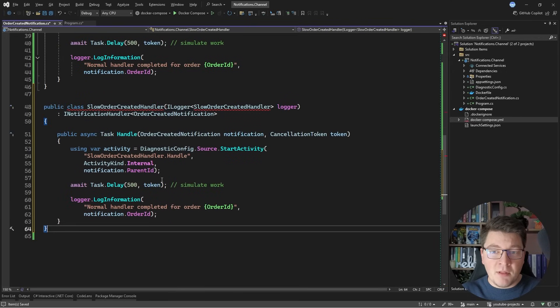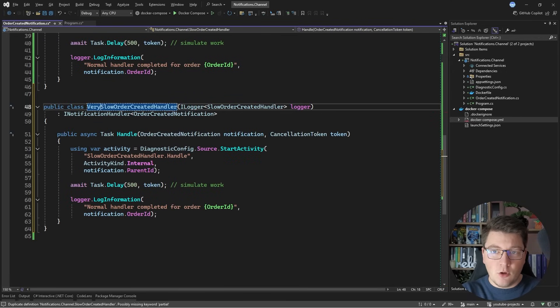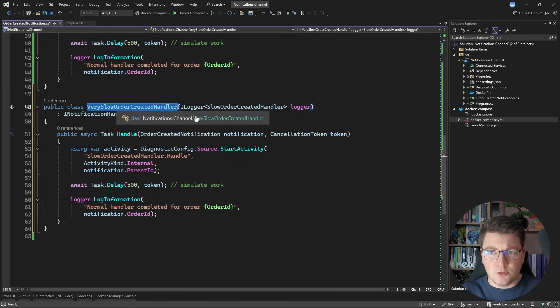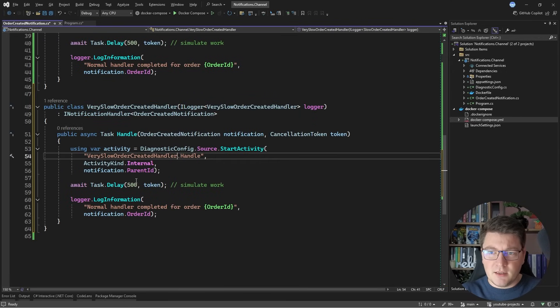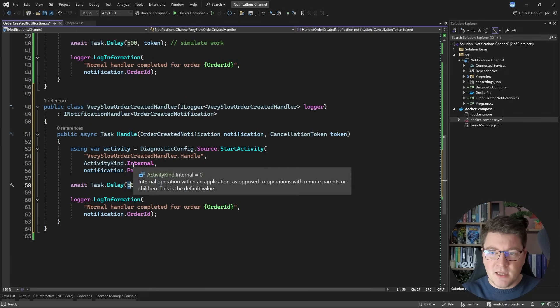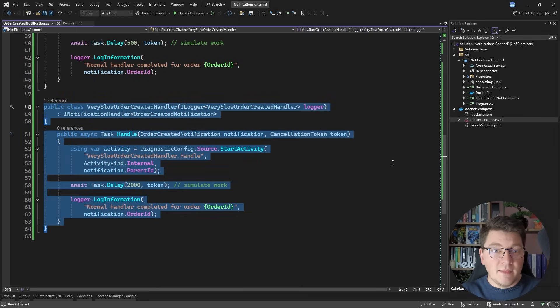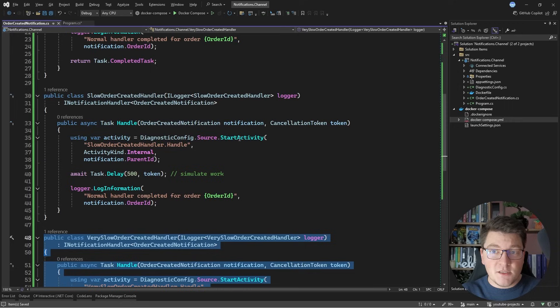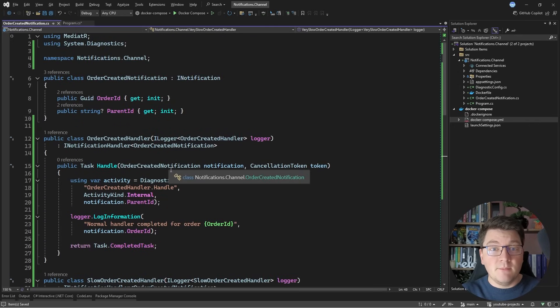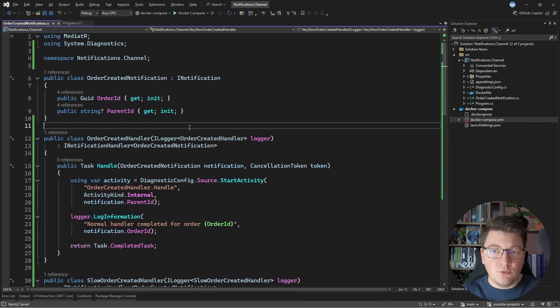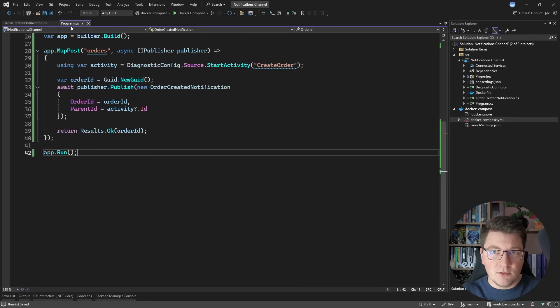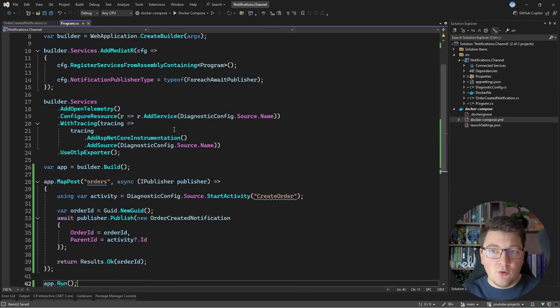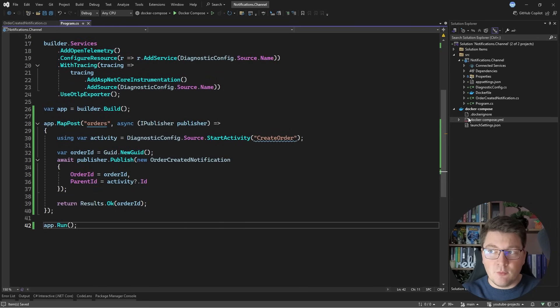Now I'm going to implement one more handler, and I will call this one the very slow OrderCreatedHandler. Let me make a couple of adjustments, and here we're going to simulate work for 2000 milliseconds, or two seconds. Now I don't need to do anything special for these to be picked up. Mediator is going to take care of connecting my notifications with the respective handlers, and now I can go ahead and test out my endpoint.